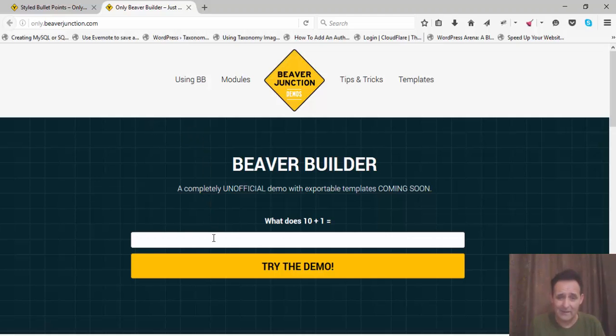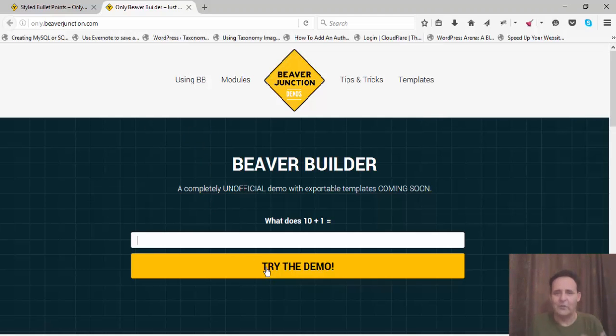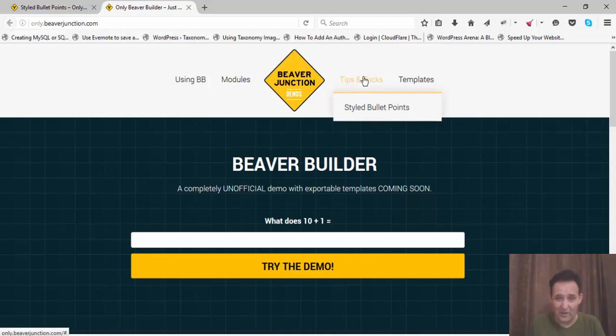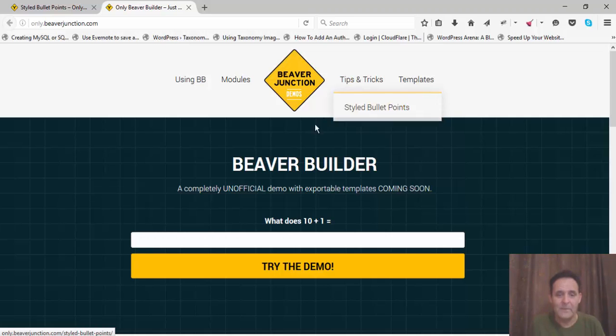So you can come in here, answer the CAPTCHA, press demo, give it a little bit of time for it to create a new version of the site. And you can go in and mess around with the CSS. You can even export the template, which is on this page. Under tips and tricks, we've got style bullet points and that's where it is.